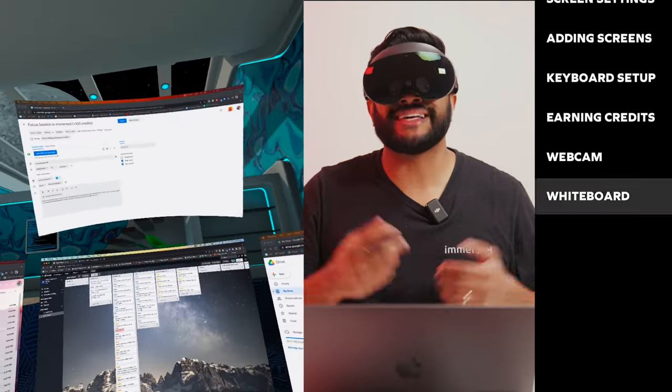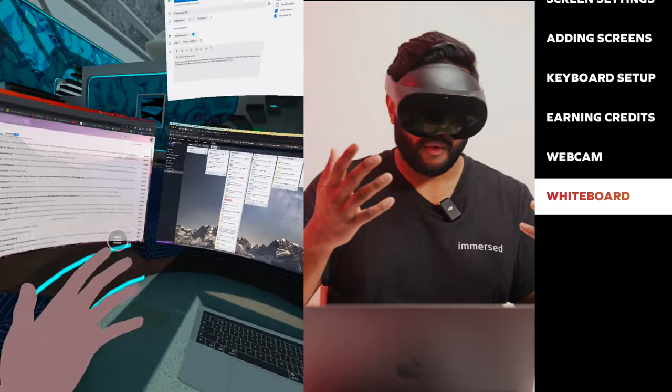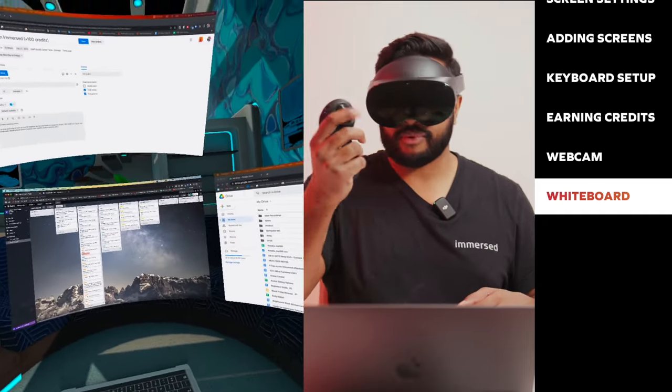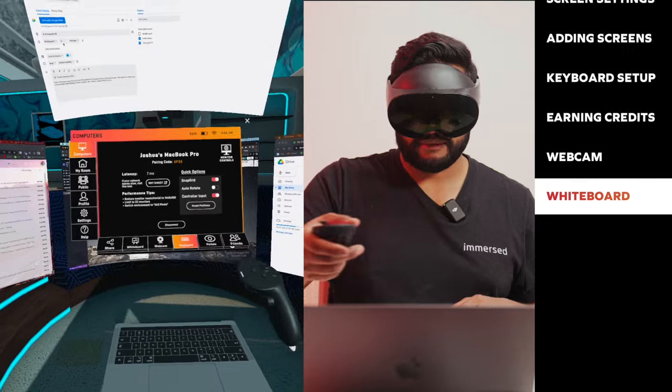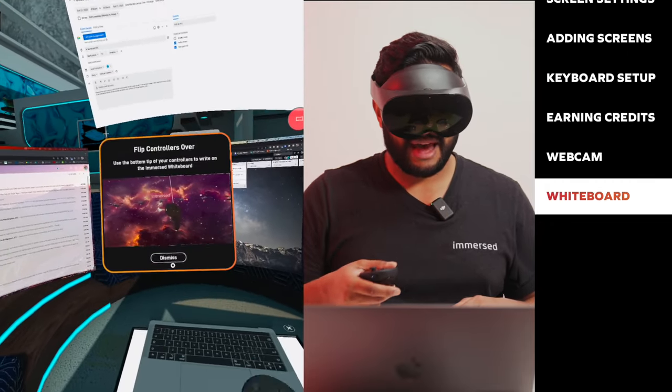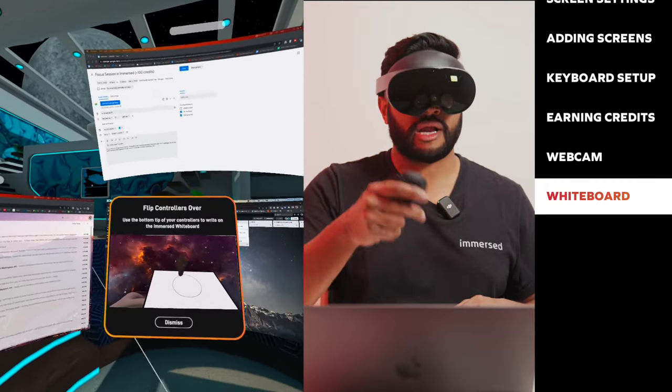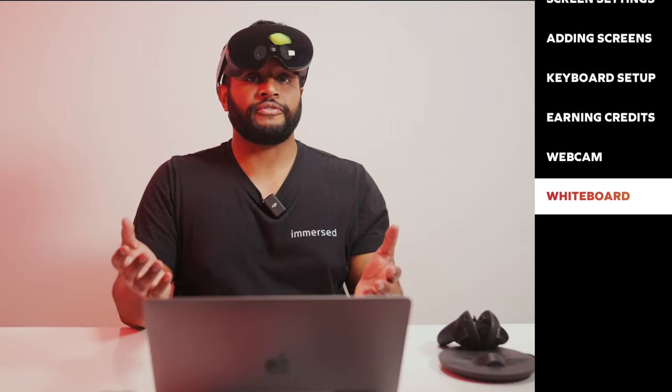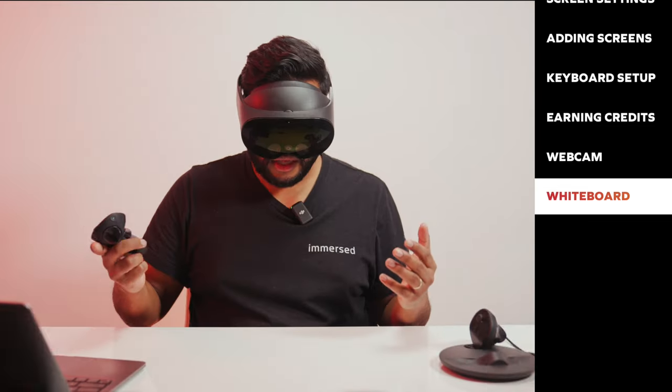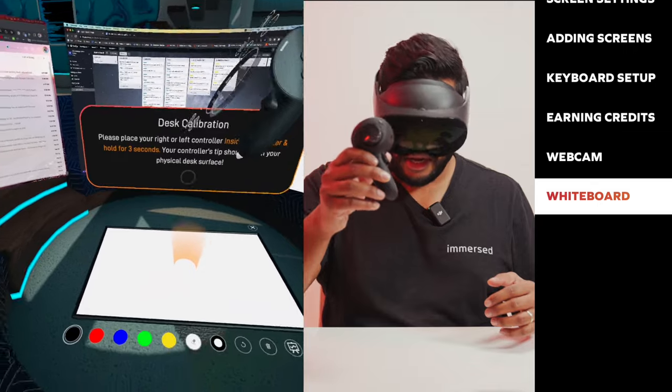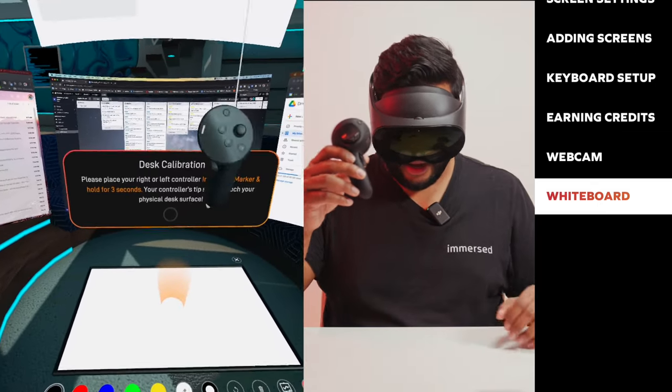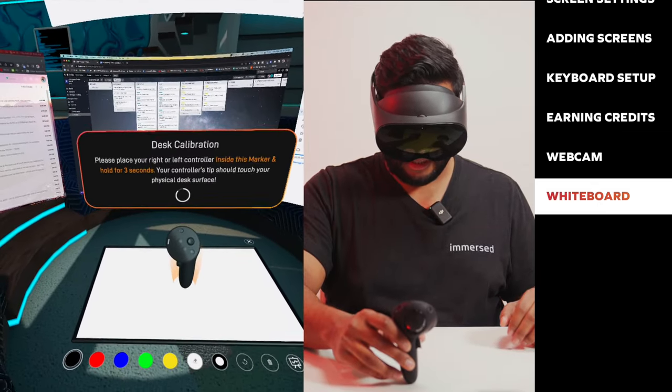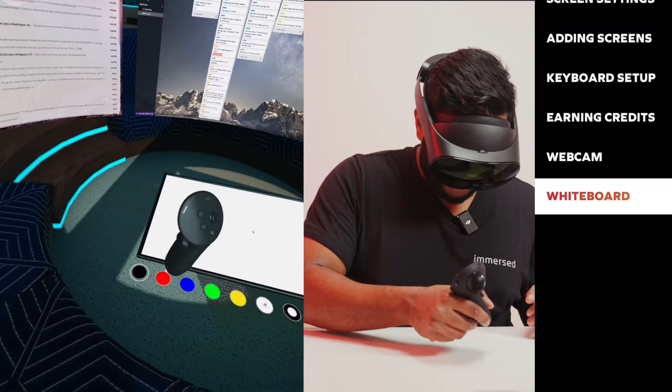The last feature I want to show you all is the whiteboard. To activate your whiteboard, you will need your controllers. So grab one of them. On the bottom panel, you'll see a whiteboard option. I'm going to go ahead and click that. Flip your controllers over, use the bottom of your controller to write on the Immersed Whiteboard. In order to use the whiteboard feature, you're going to have to have some space to write. So move some things around on your desk to make room for that. There is a calibration process. I'm going to take my controller and I see that there's like a glowing area. I'm going to place my controller right in the middle of that and keep it still. Now the whiteboard is completely functional.